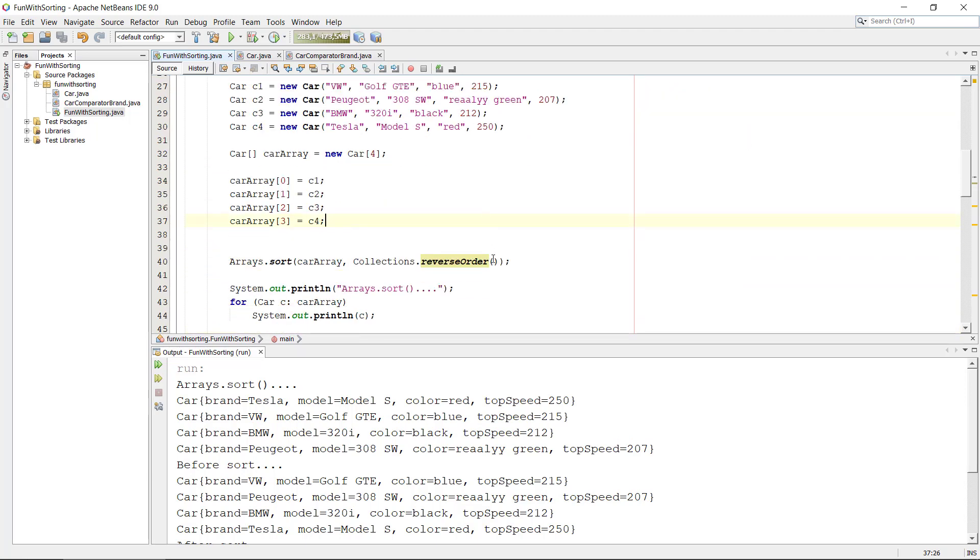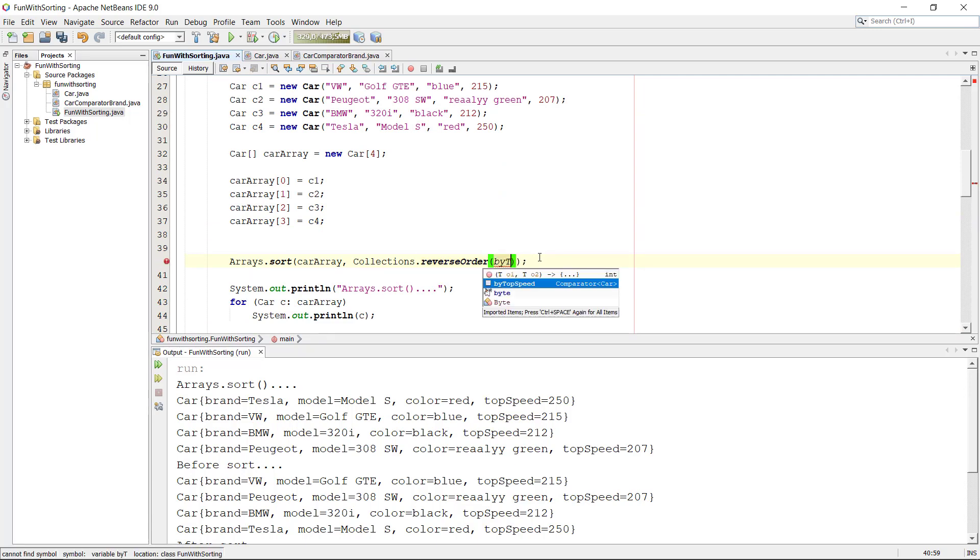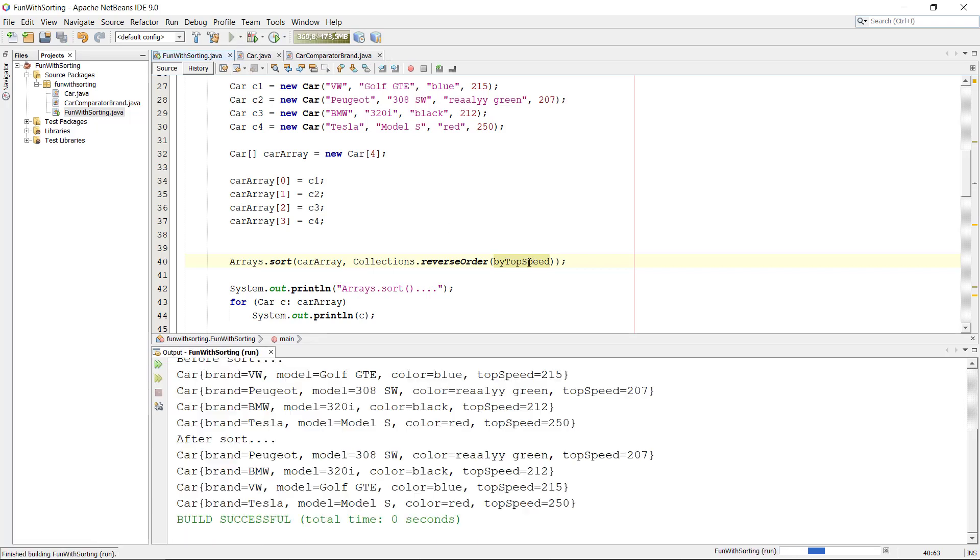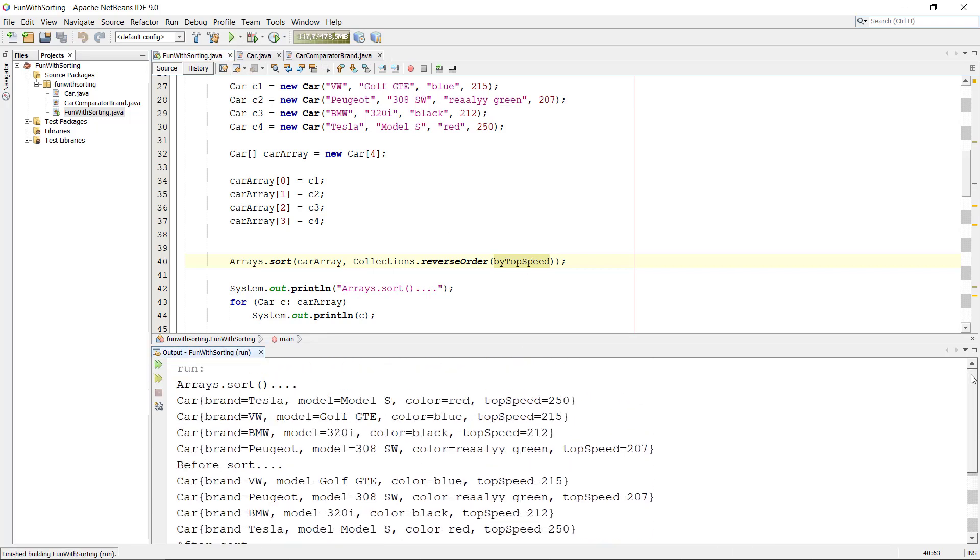And provide them as input. So we can take the top speed for instance. So now we are reversing our order and sorting it by top speed. Let's see what happens here. Yeah, we take a look at the top speed 207, 212, 215, 250. Yeah, so this is in reverse order.